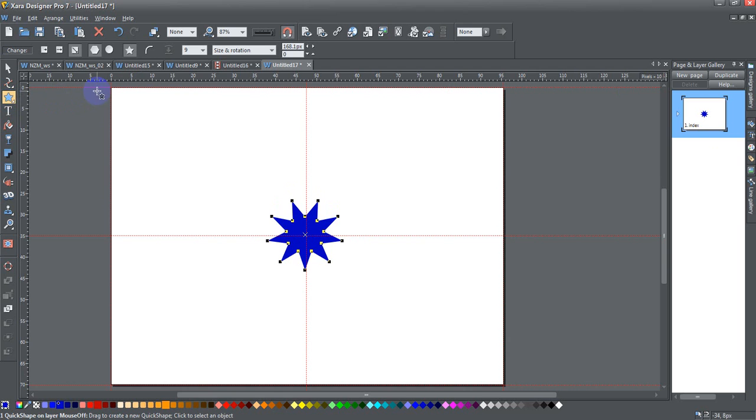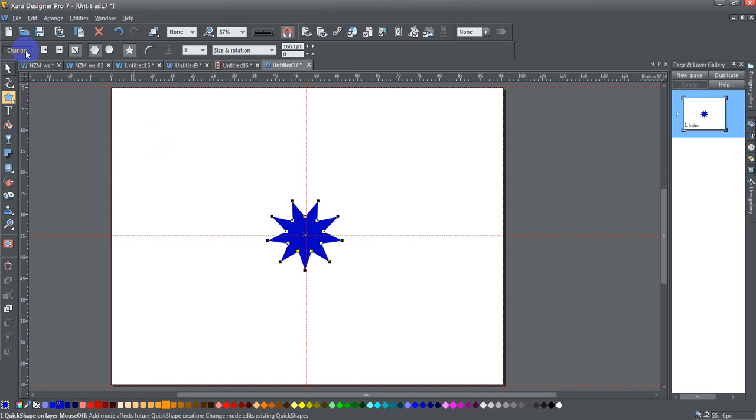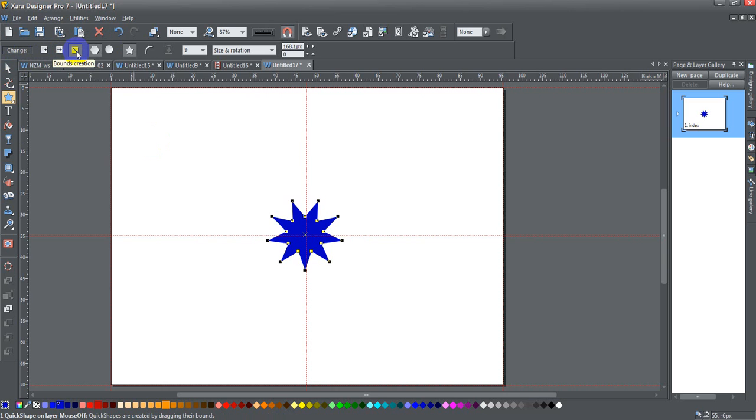The Quick Shape Tool works much like both the ellipse and the rectangle tool that I went over recently, in that it has the add and change tool mode, it has the radius creation, the diameter creation, and the bounds creation. It also has a variety of other tools that those tools don't have.